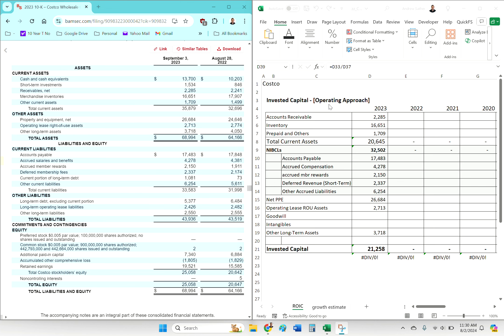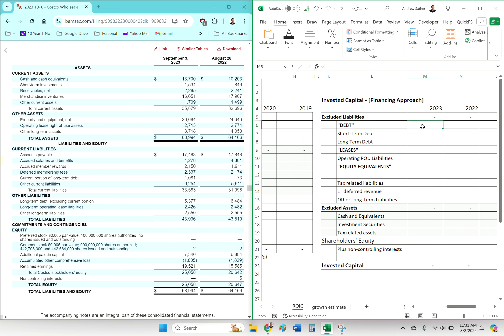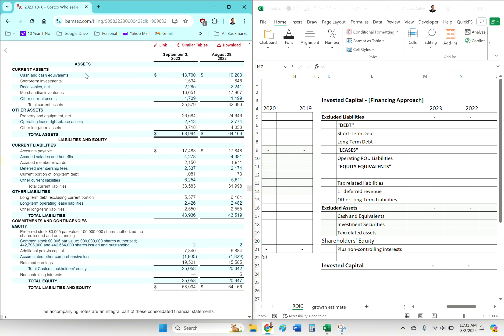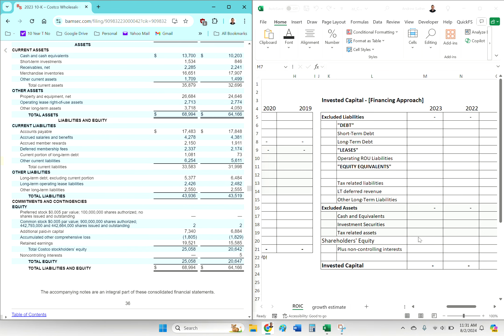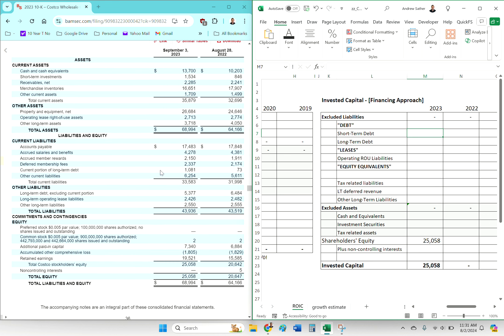Follow up from my last video where we calculated invested capital the operating way. Now let's do it the financing way again using Costco. Start with shareholders equity. We're gonna exclude things that are not part of invested capital.